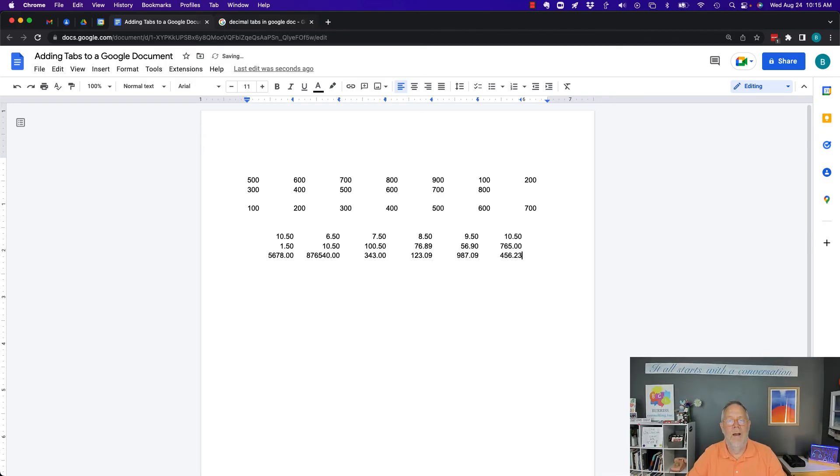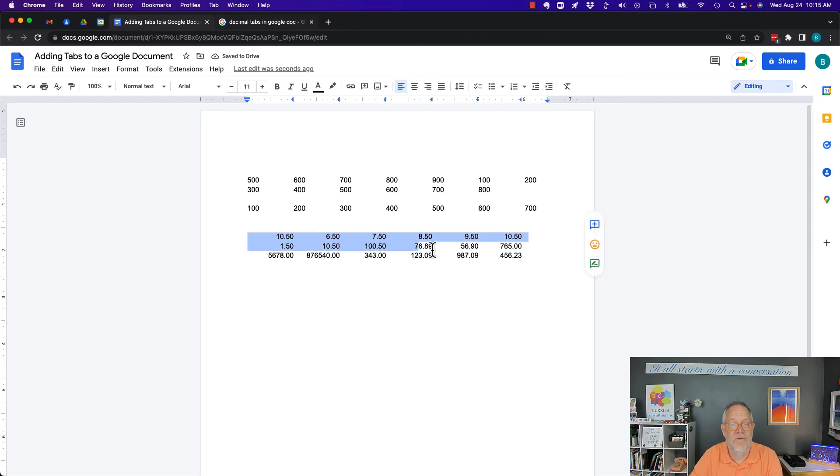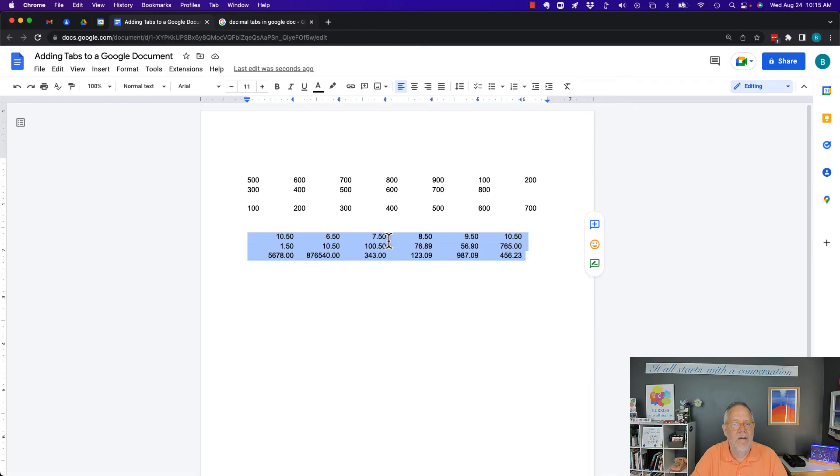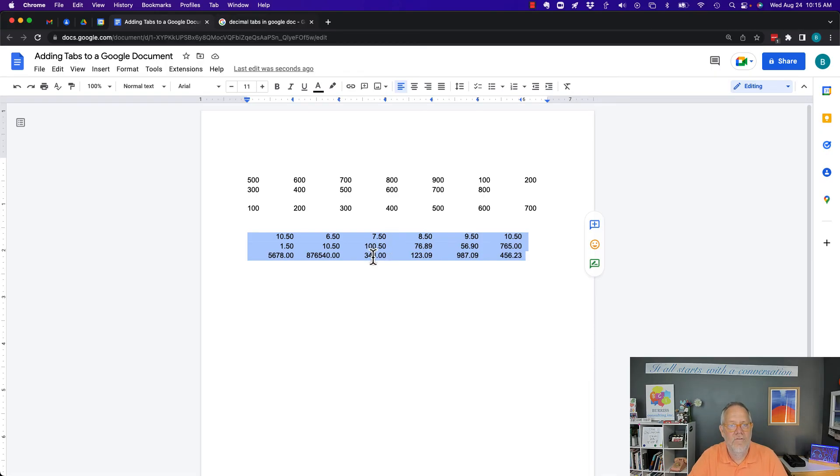Again, I'm using a right stop tab and I'm having an equal number of characters on the right side of the decimal so that they line up appropriately.